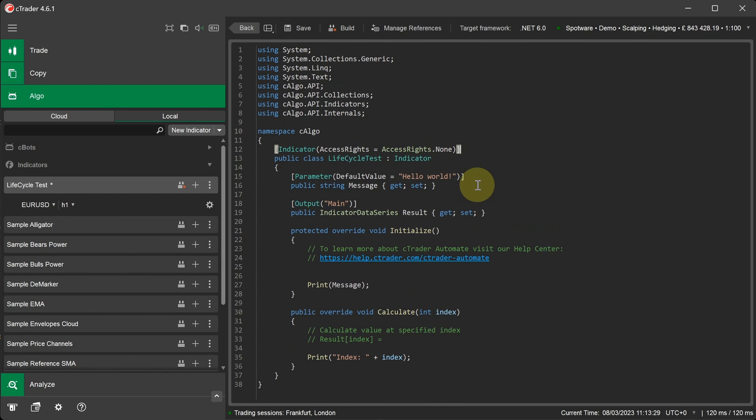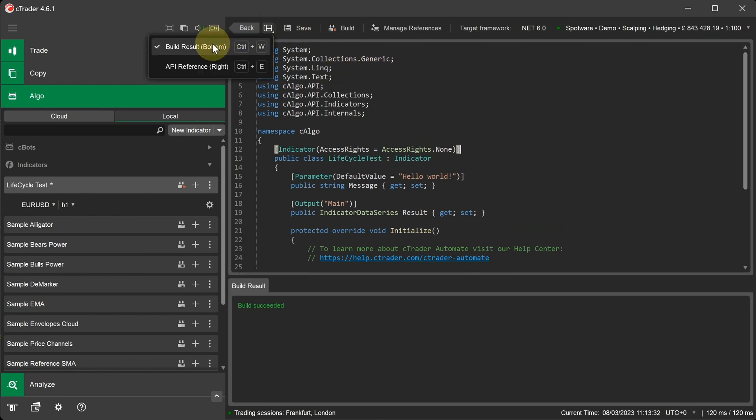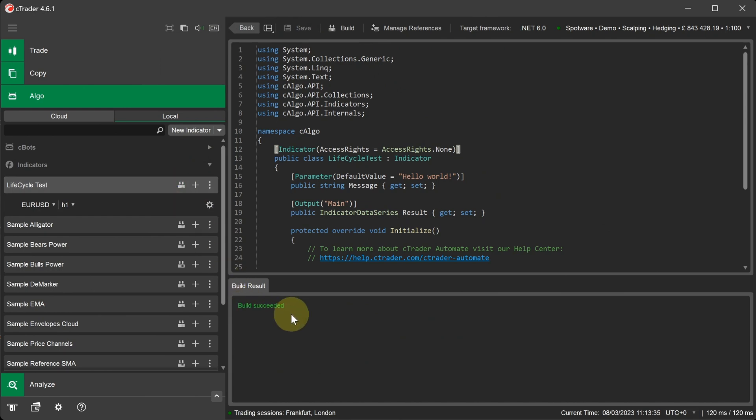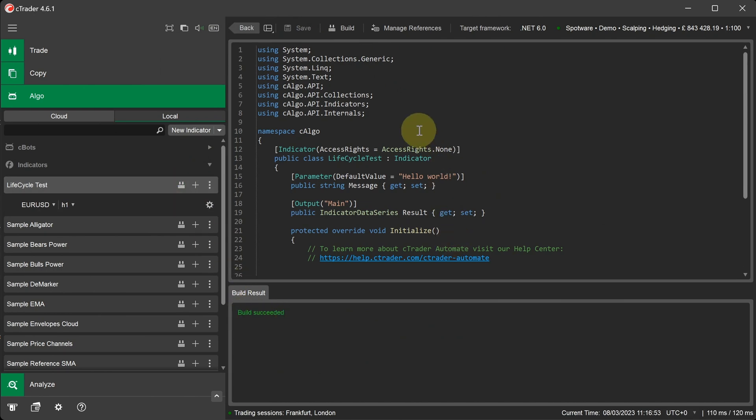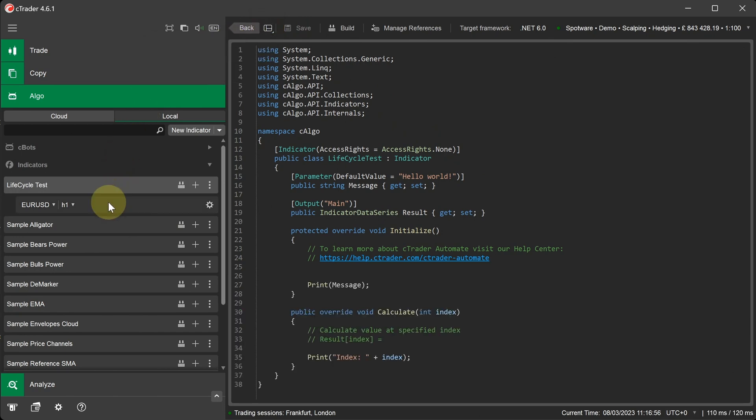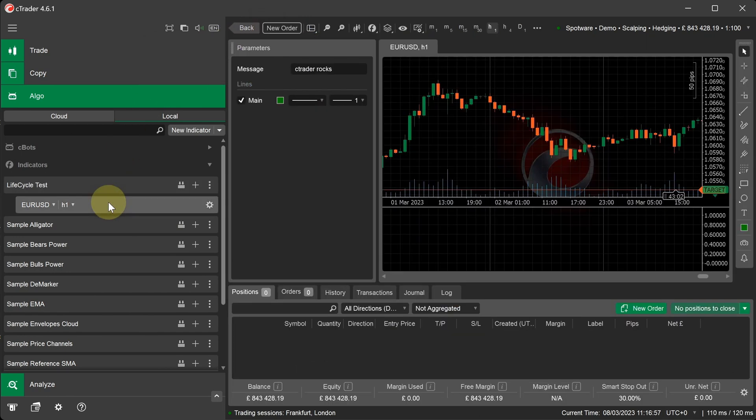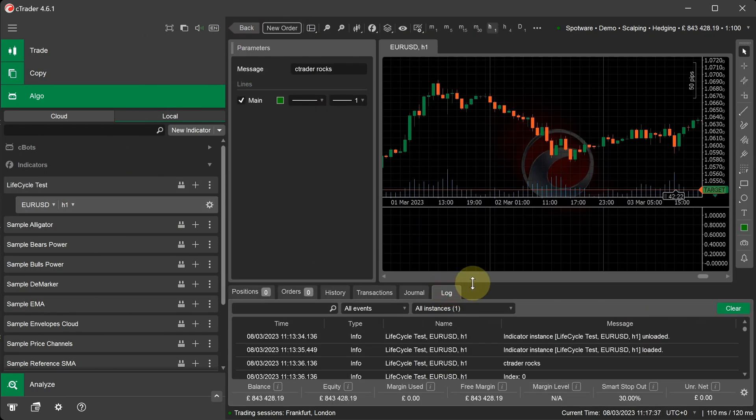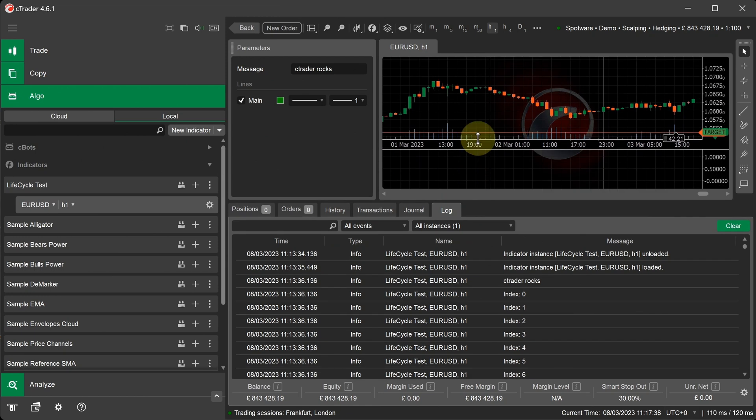Now we've written our line of code, we can open up the build result window and build the indicator to make sure it's been built successfully. We can now close our build result window and go back to our Cbot instance. If we now look at the log tab again, we can see the values being printed for the index value being passed into the Calculate method.